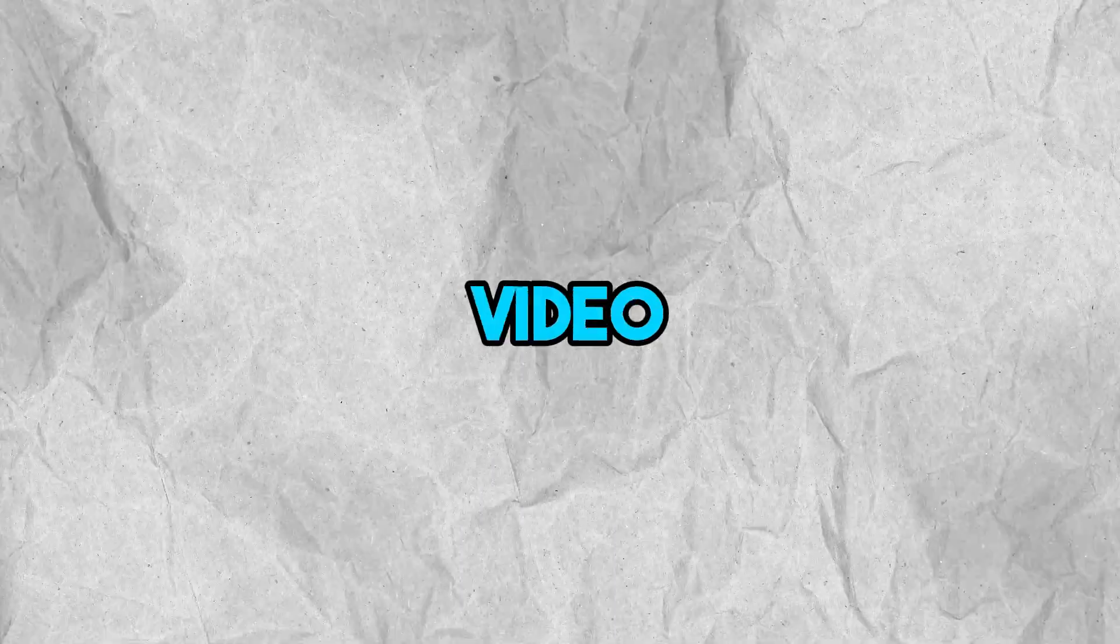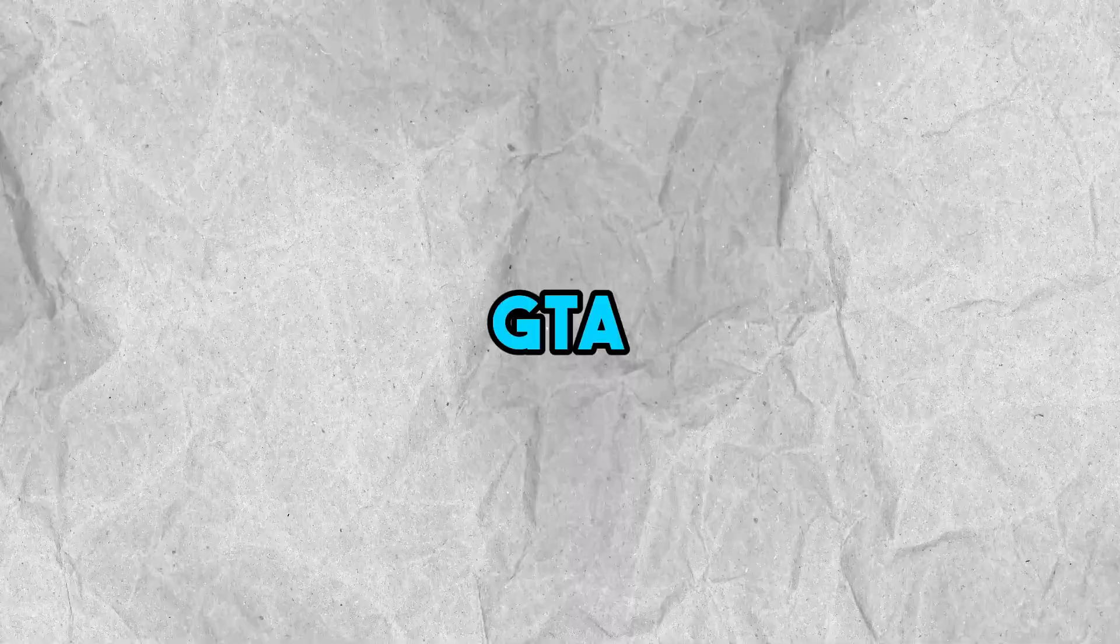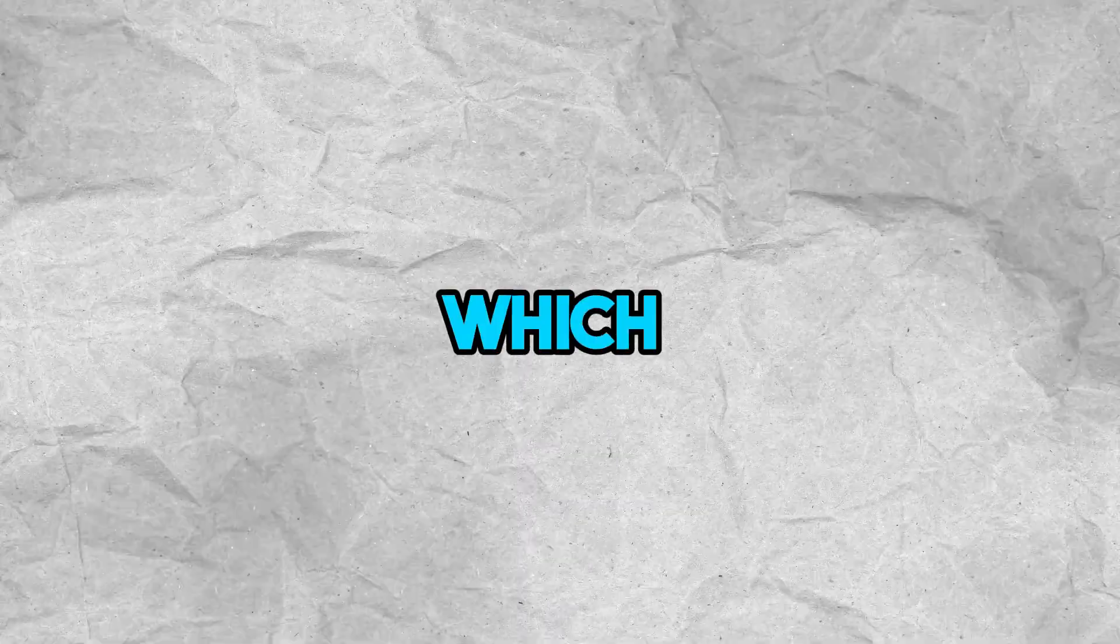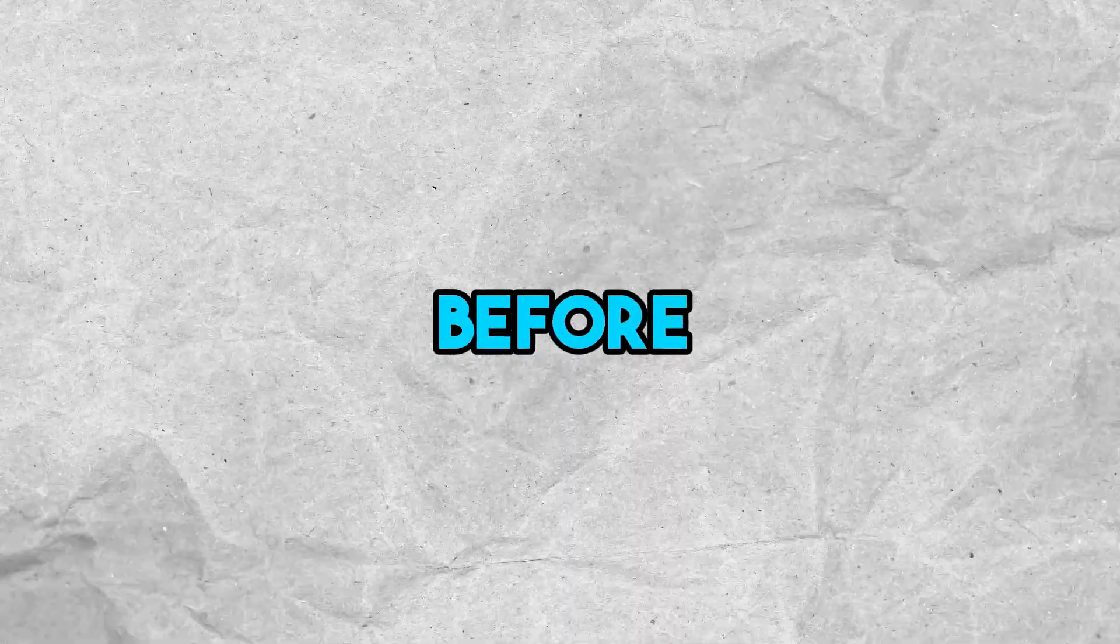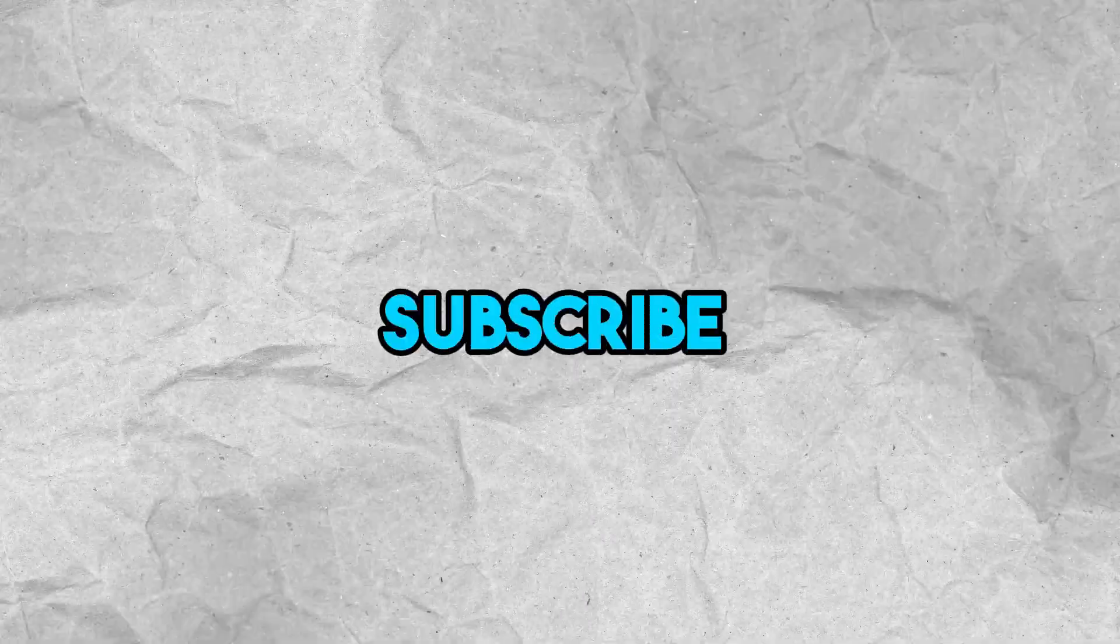Hey guys, in today's video, I'll be showing you how to install LSPDFR inside your GTA 5, which allows you to play GTA 5 as a police officer. Before we start with the video, make sure to like and subscribe and let's get started.